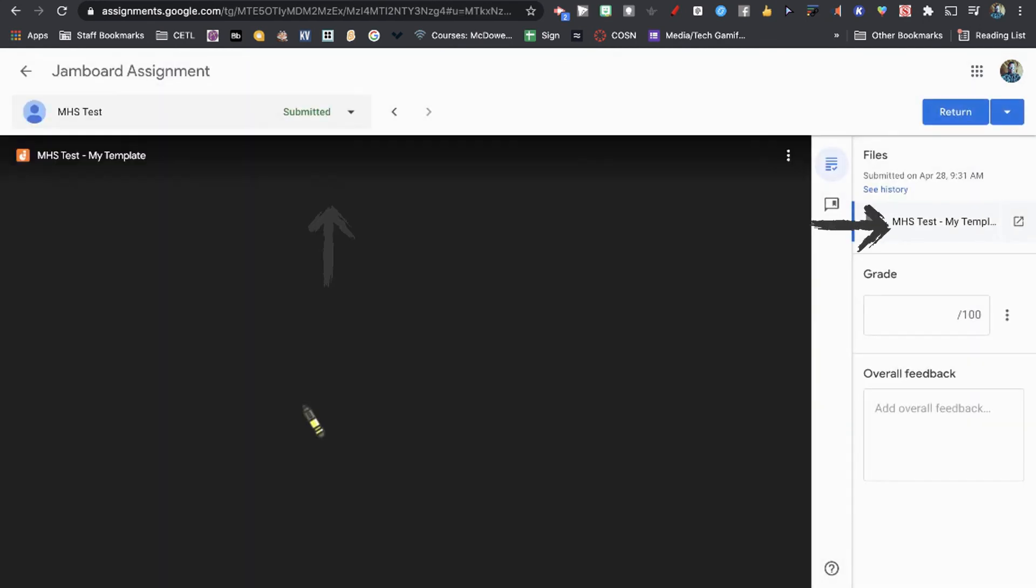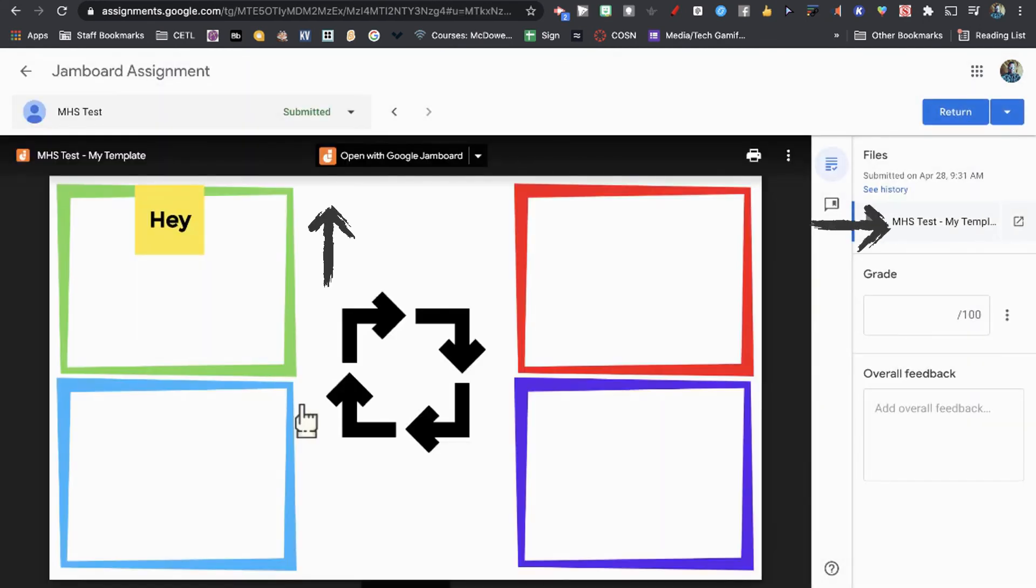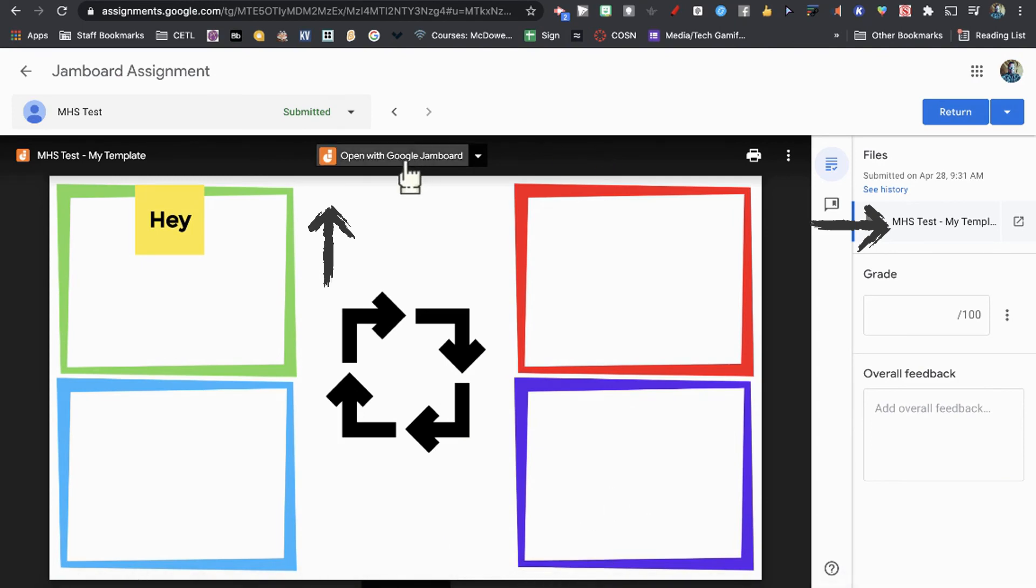When I click on this, it has a screenshot of the Jamboard. You can open with Jamboard and see the live version. You can see all their work.